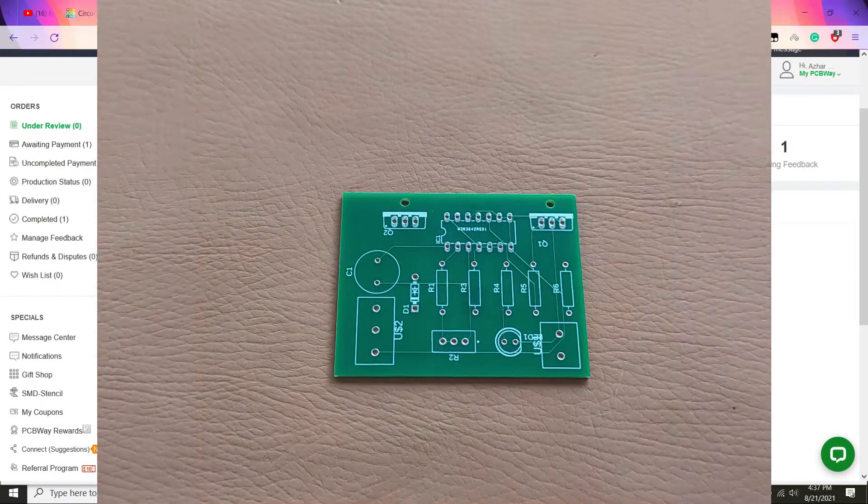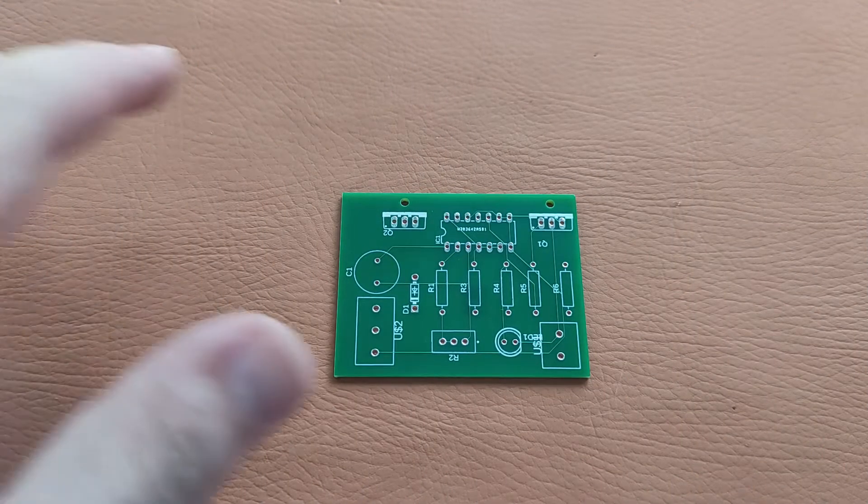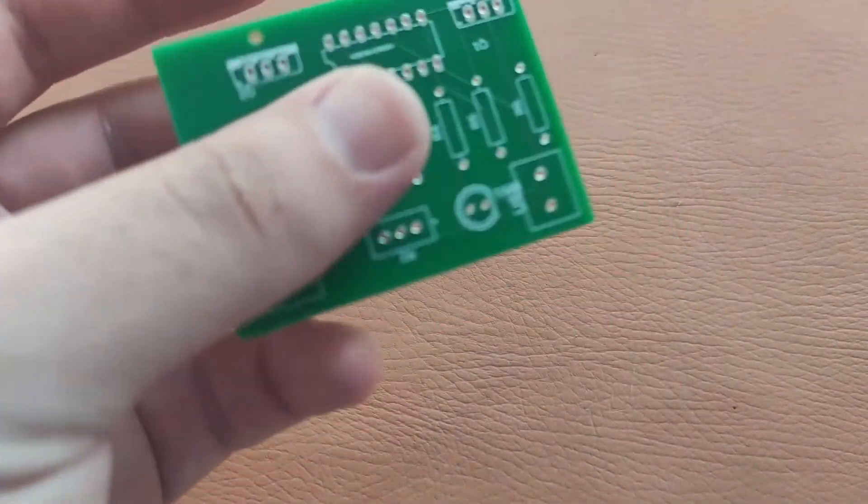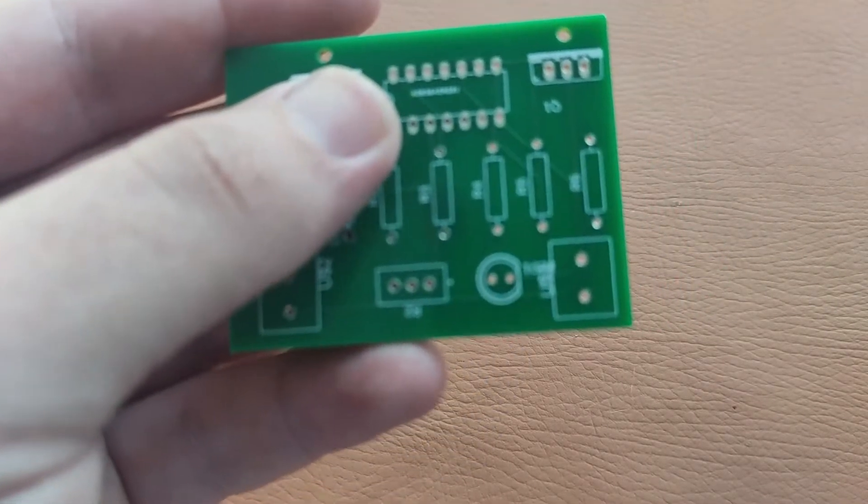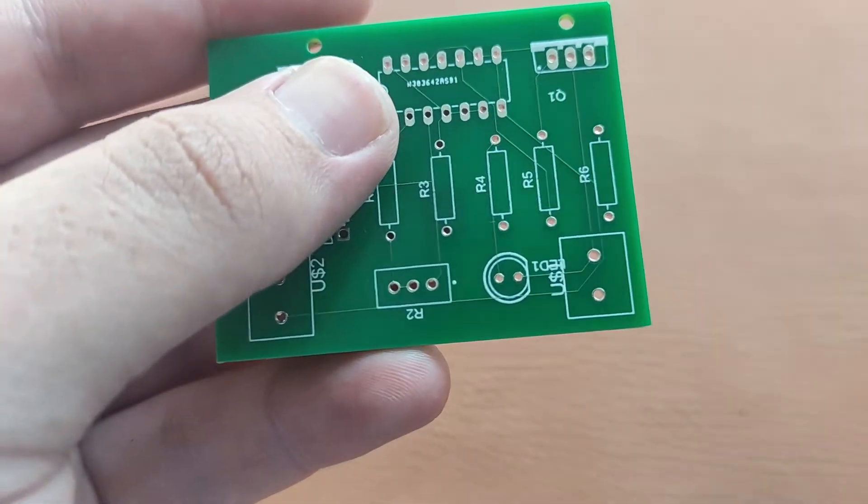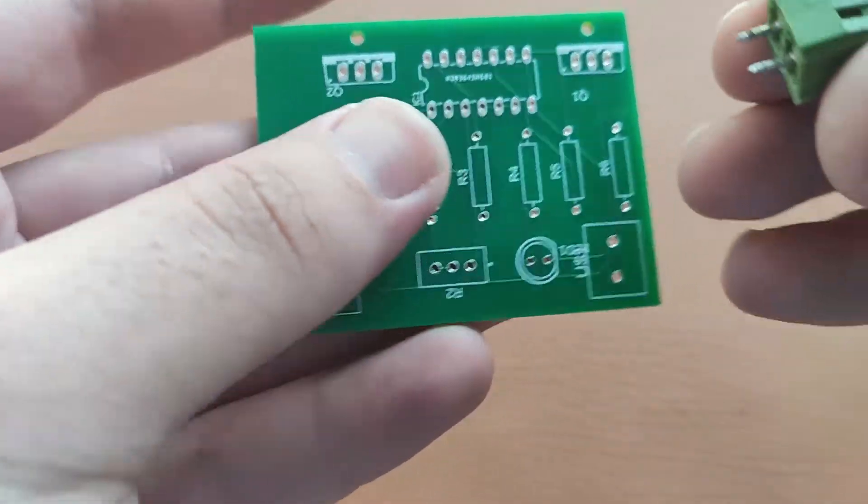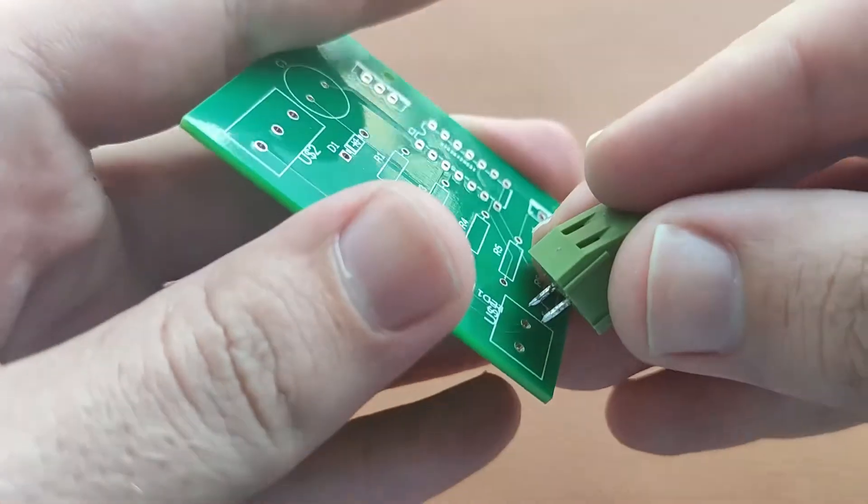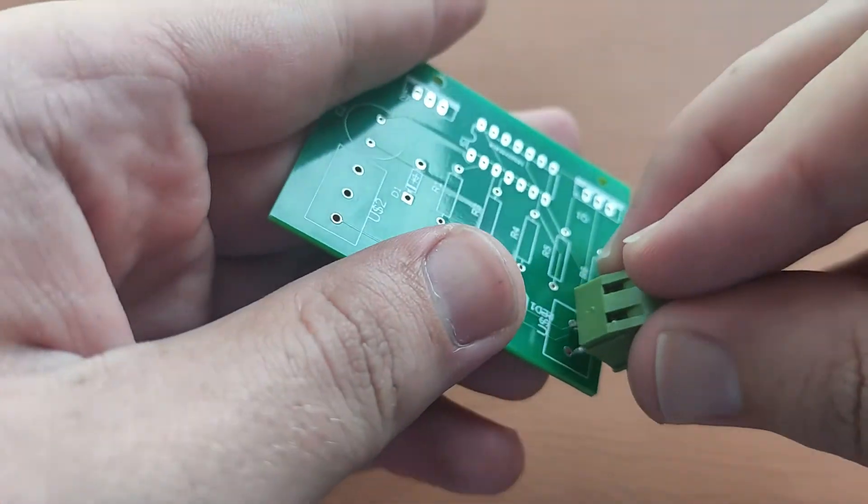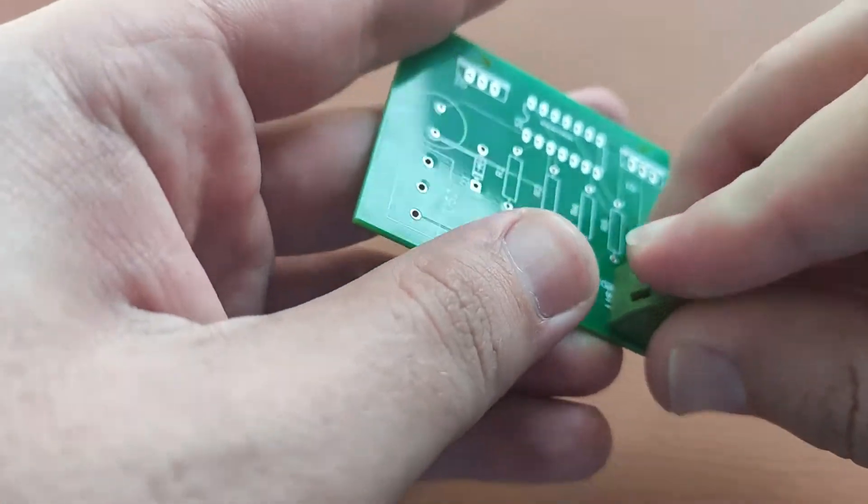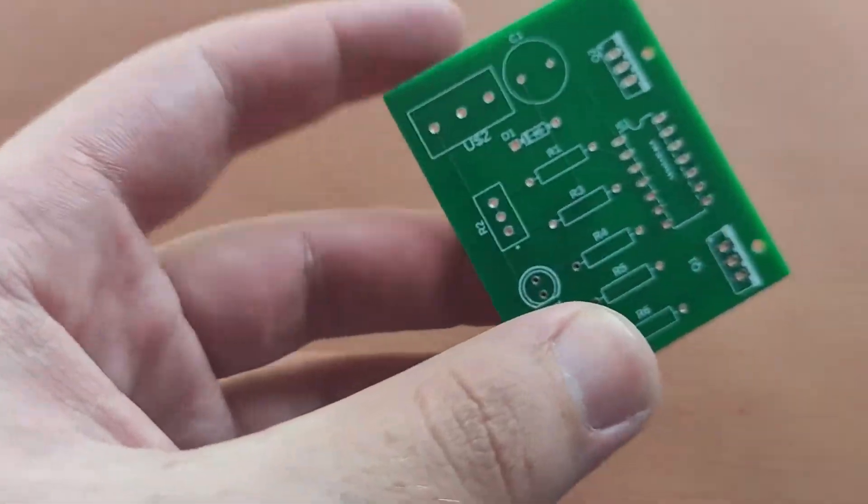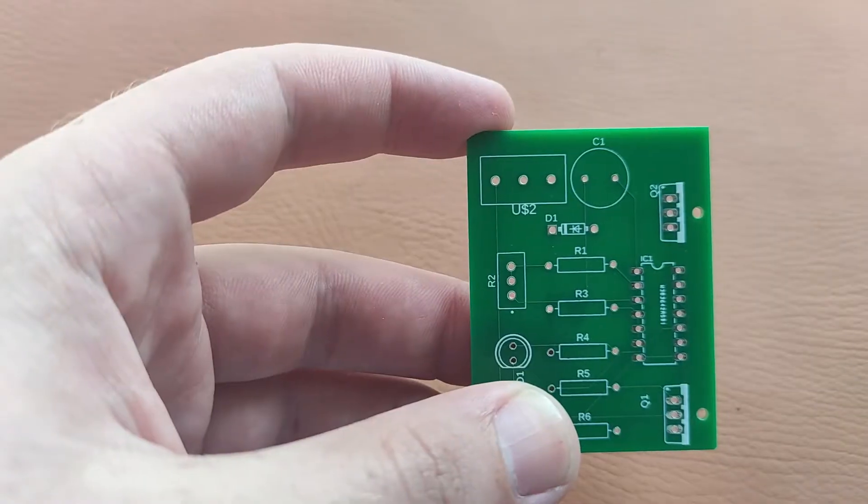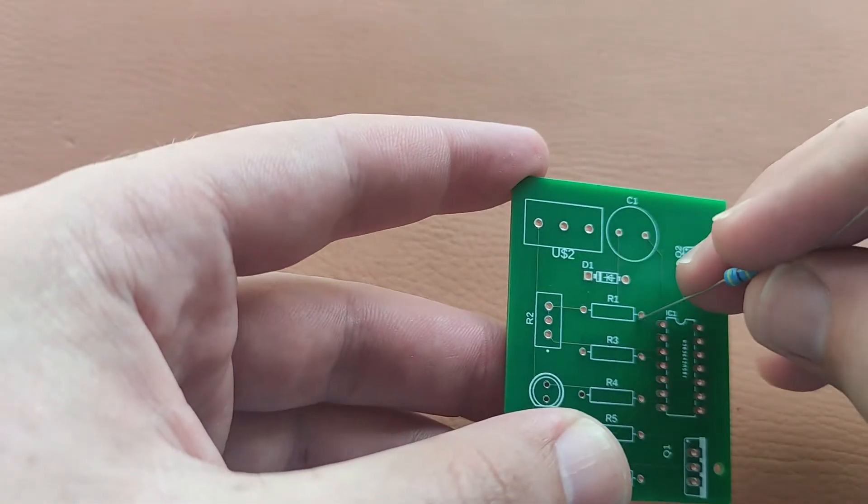Now let's place our components on the PCB board and solder it, then we will test our DC to AC inverter. Here this is our PCB. We will place our 2-pin connector here and R1 is a 390k resistor.